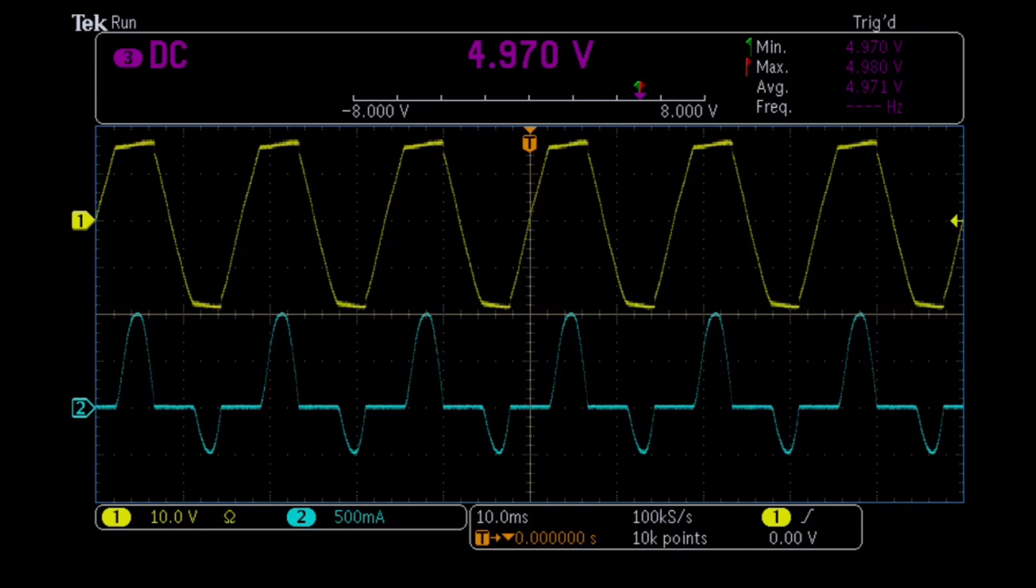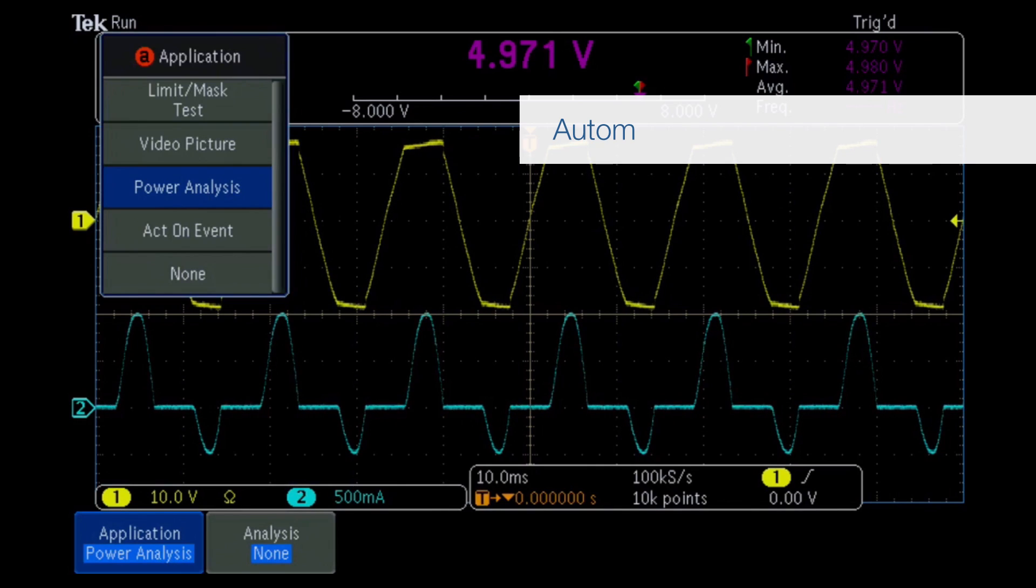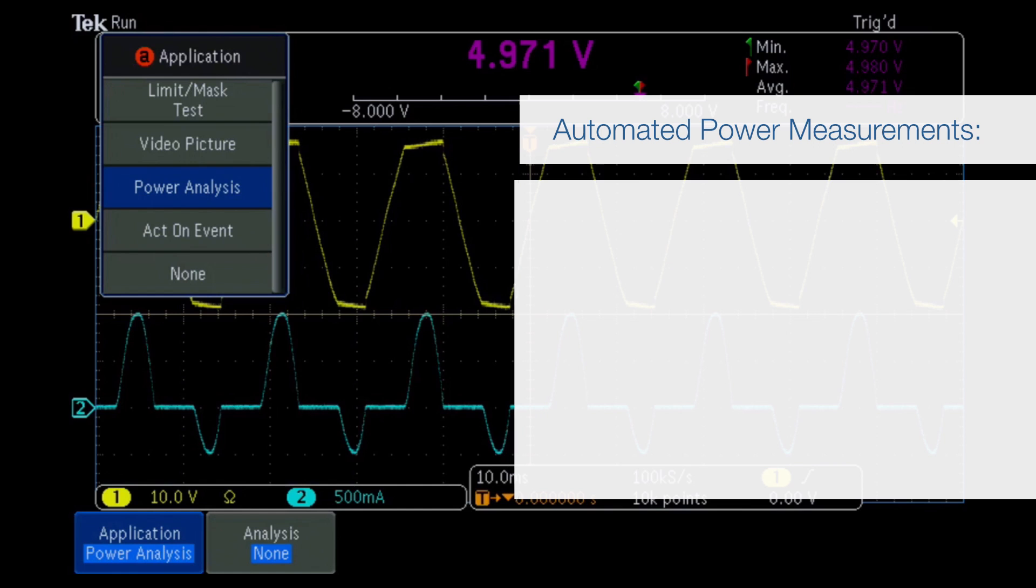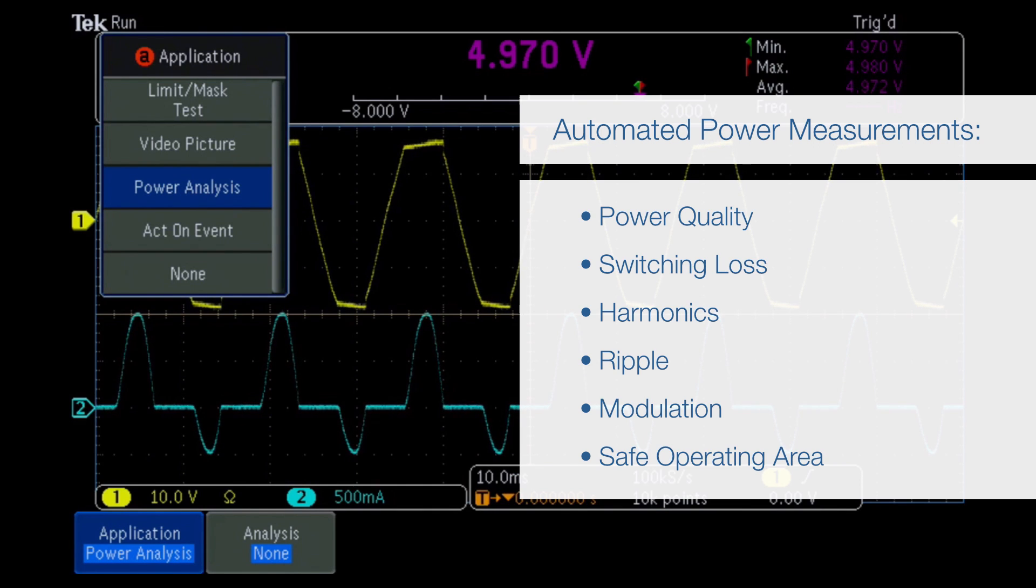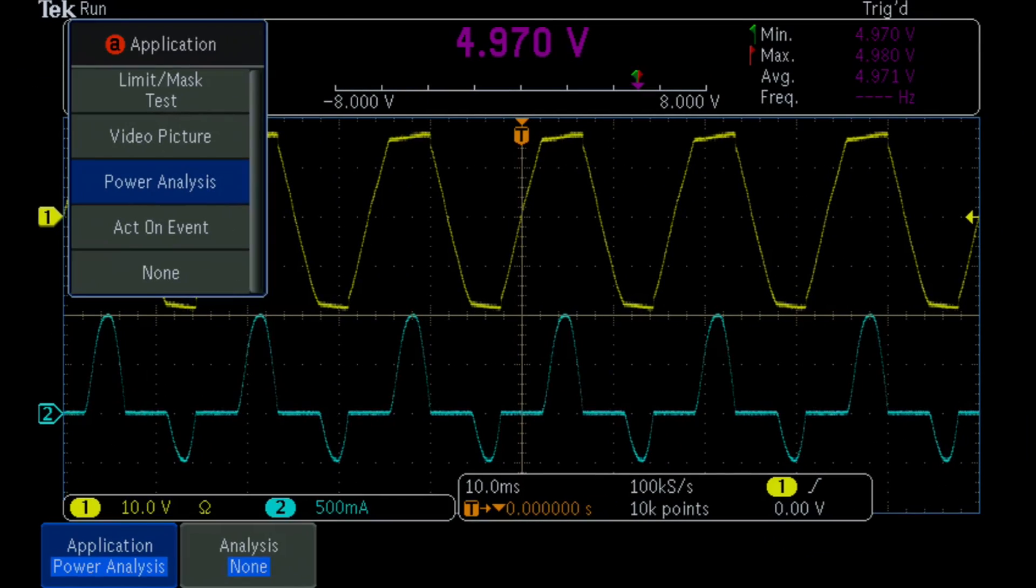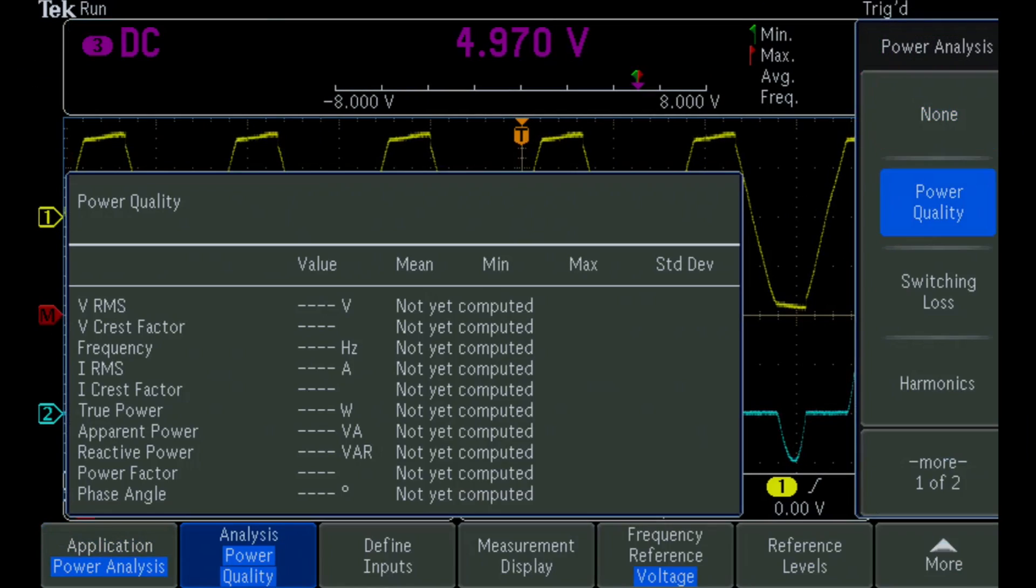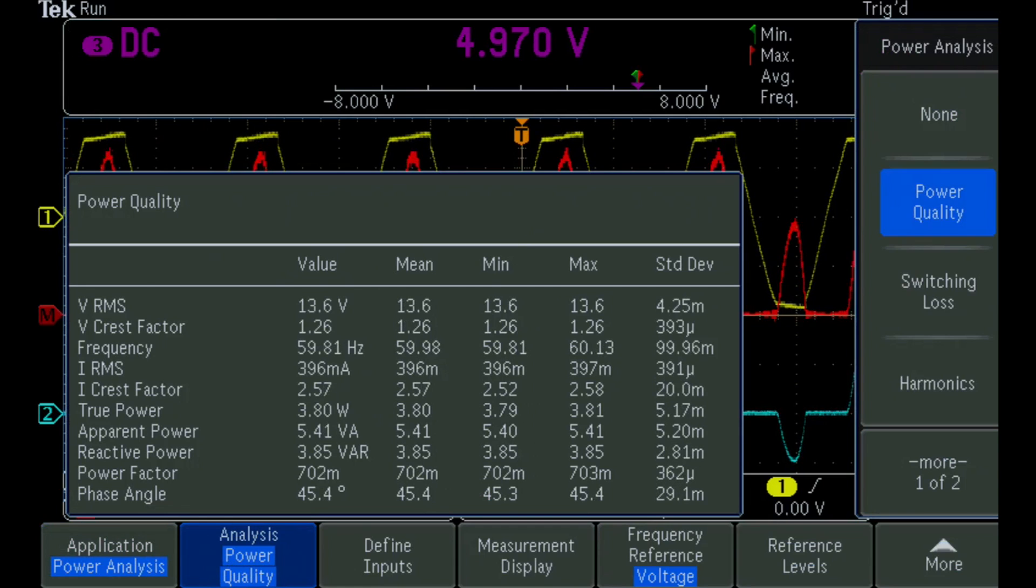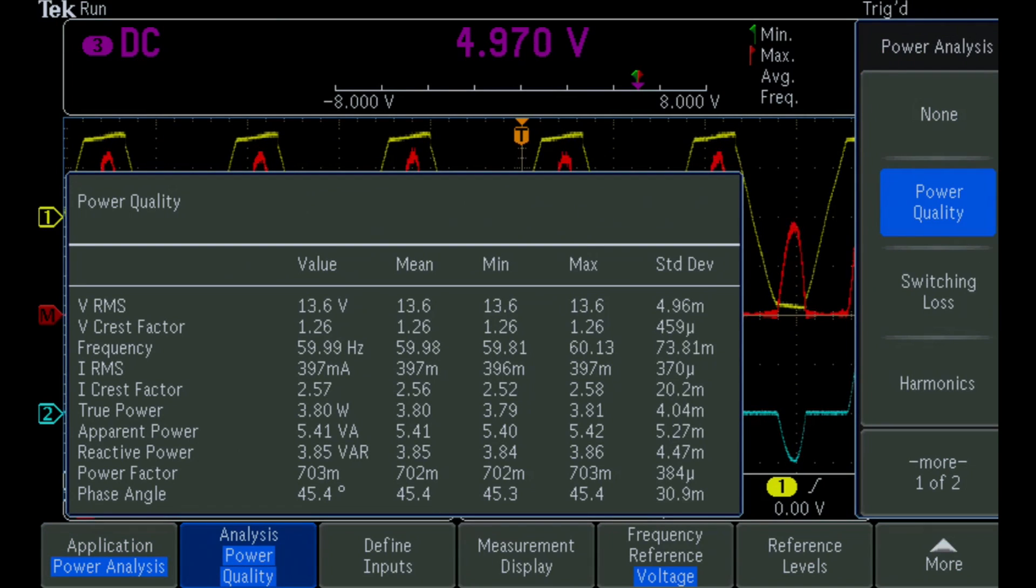The optional MDO 3000 power measurement application automatically makes a variety of measurements with the push of a button, easily and repeatably. Here are the input power quality measurements, including power, crest factor, and power factor, which characterize the effects of the power supply on the AC power source.